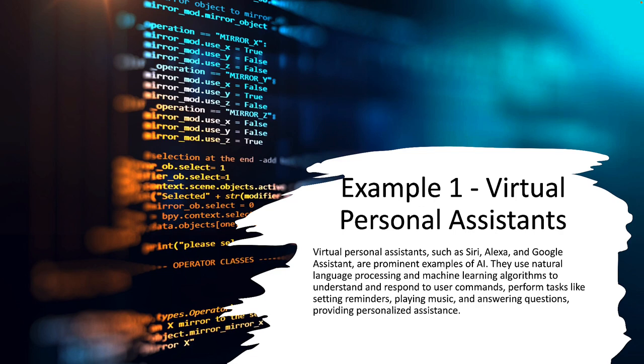This is our first example of an AI-based system as virtual personal assistants, and you'll see throughout our examples here how this crosses different areas of AI that we're going to drill into later on in this course. Let's move on to our next example.